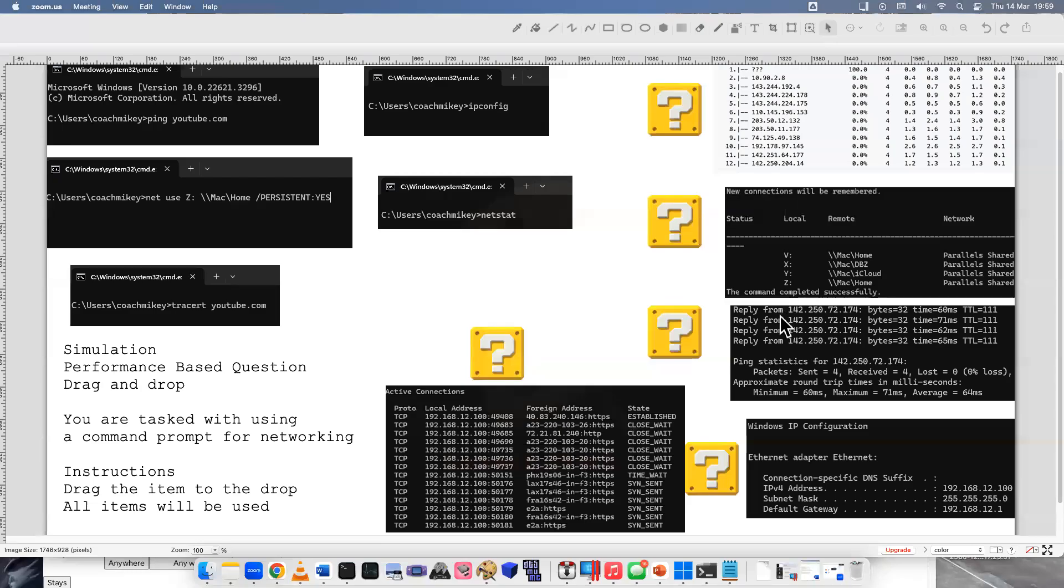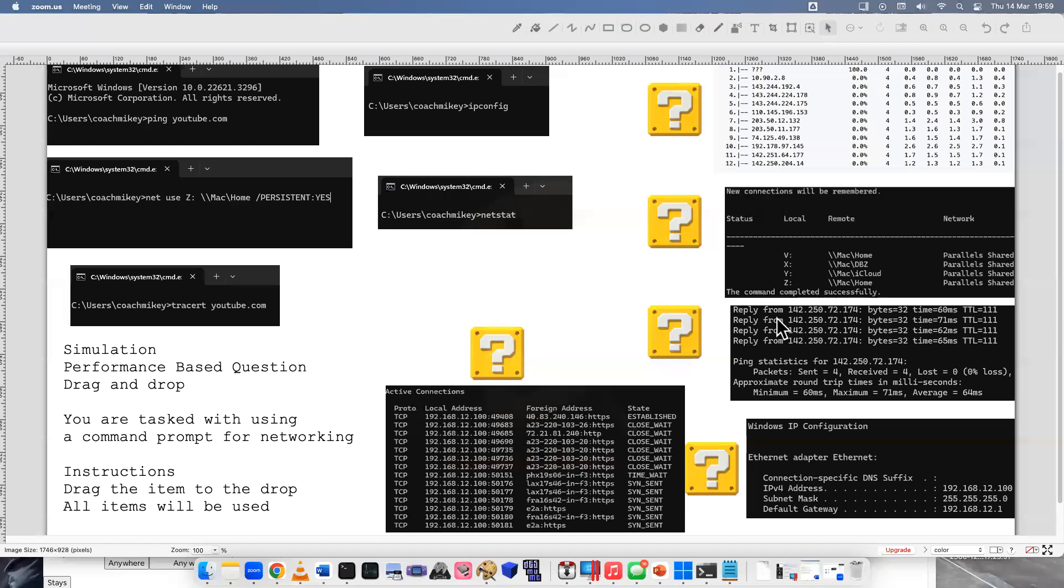Welcome back to another simulation performance-based question. This is a drag and drop that I made for the 1102 exam, the 220-1102 exam or the Core 2 exam, which is software-based. I haven't had a lot of videos for the software part.